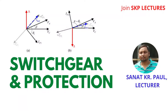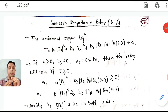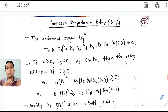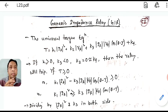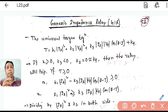If you are new to the channel, subscribe and press the bell icon for notifications. Welcome to Lecture 23 of this switchgear protection series. Today we are taking another relay in distance relay — that is the Generic Impedance Relay.